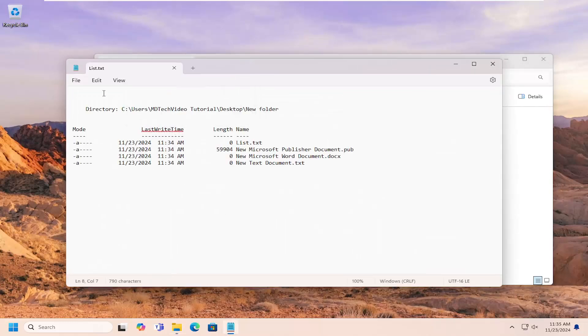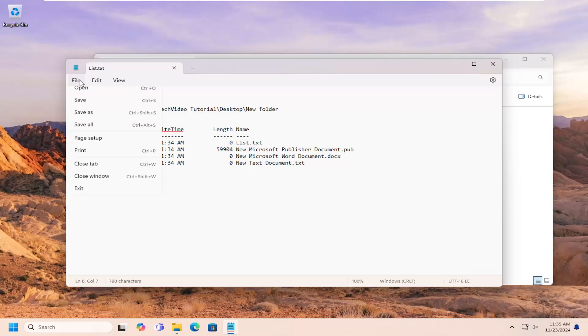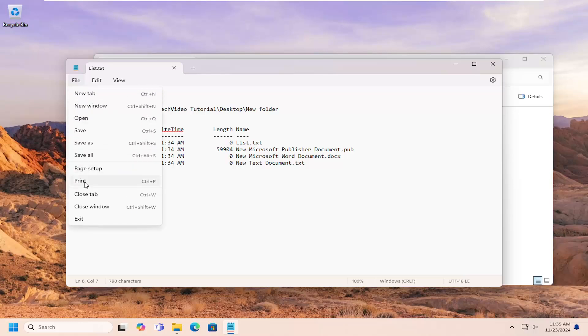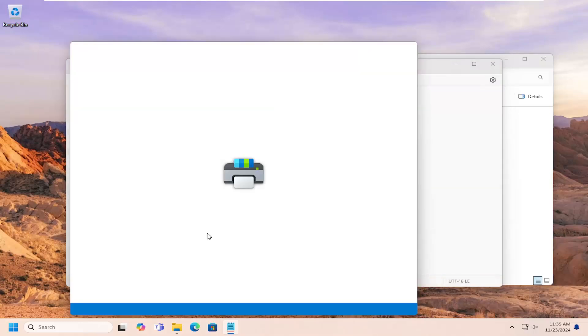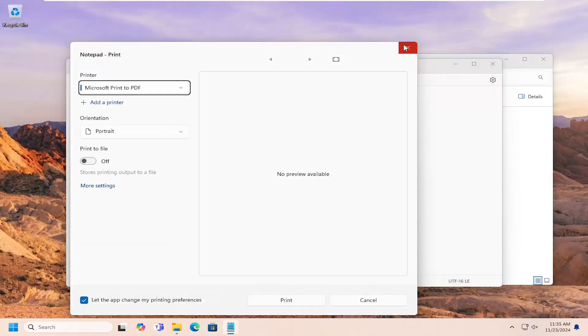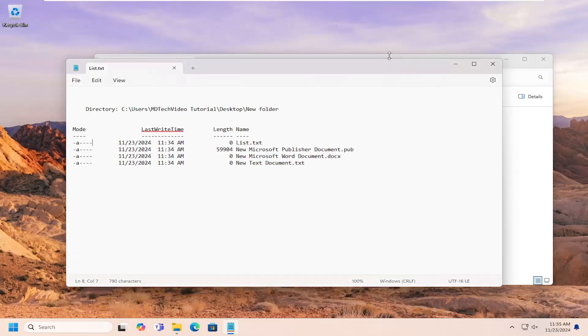So pretty straightforward process. You can do file and print if you want, you can print it out, save it as a PDF. You can do a lot of different options here to work with.